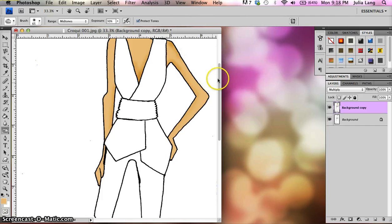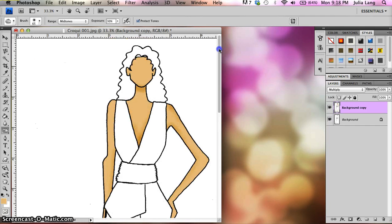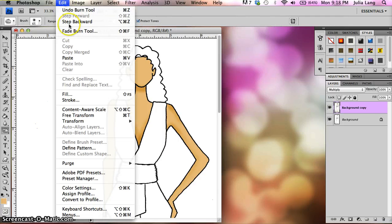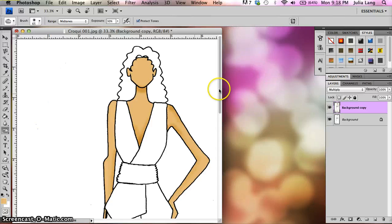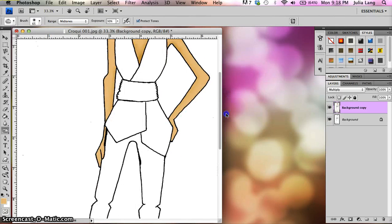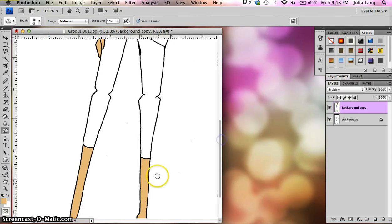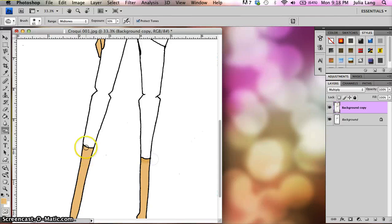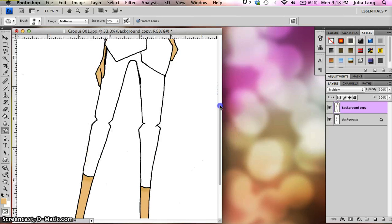And remember, you can always undo the last thing that you've done by hitting Command Z or Control Z if you're on the PC or going to edit step backwards. You have not unlimited undos, but you do have a few ways to step backwards. So I'm just shading over here, putting a little bit of shading in all over this.